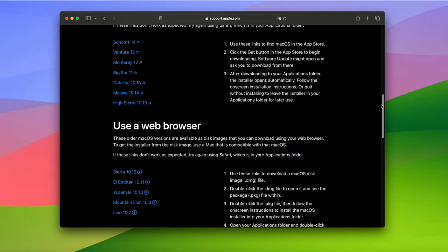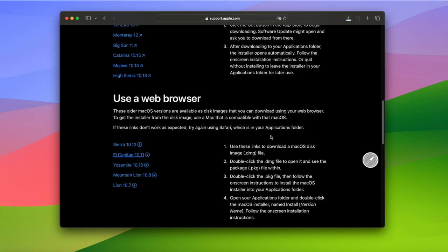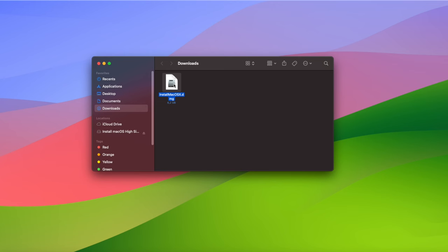When you download an older version of macOS from the Apple website, you'll end up with a DMG image containing an installer package. You're supposed to then run this package to get the install macOS app in your Applications folder.